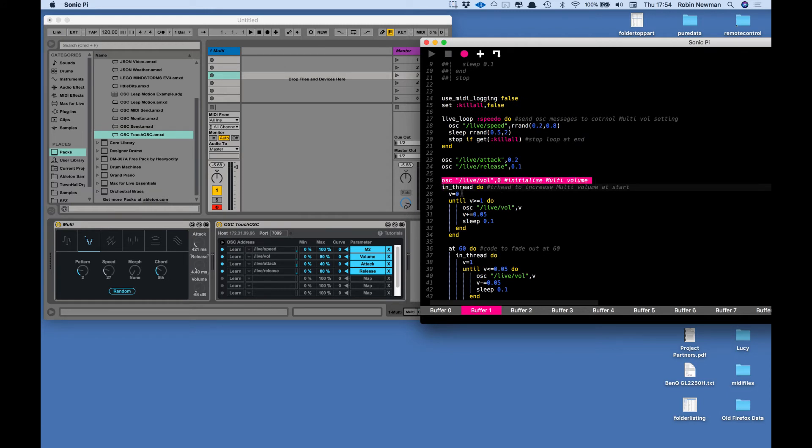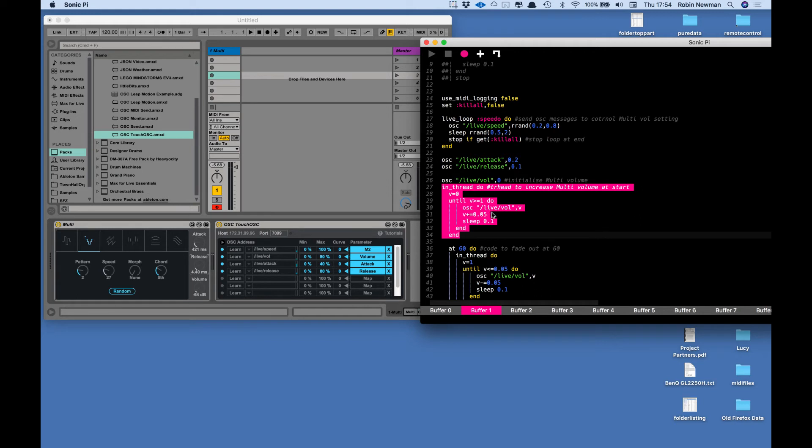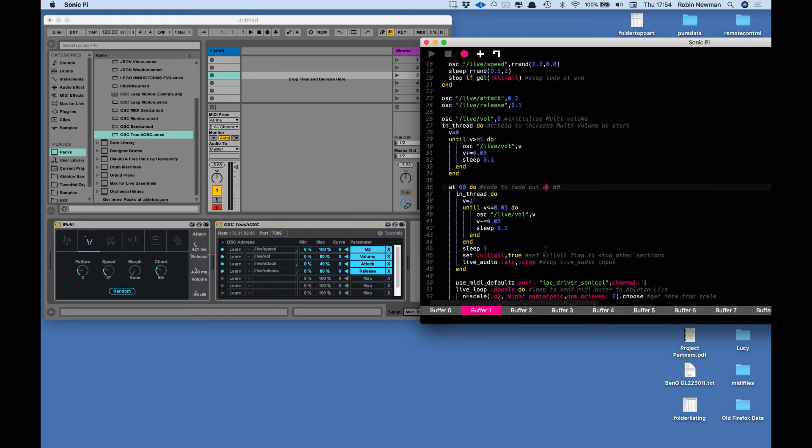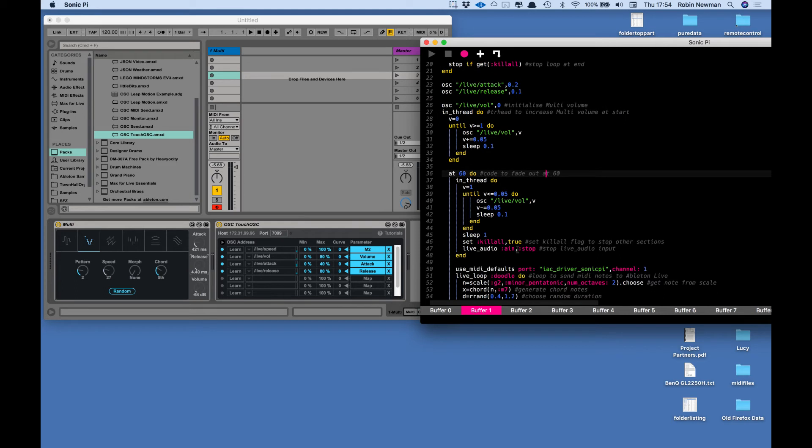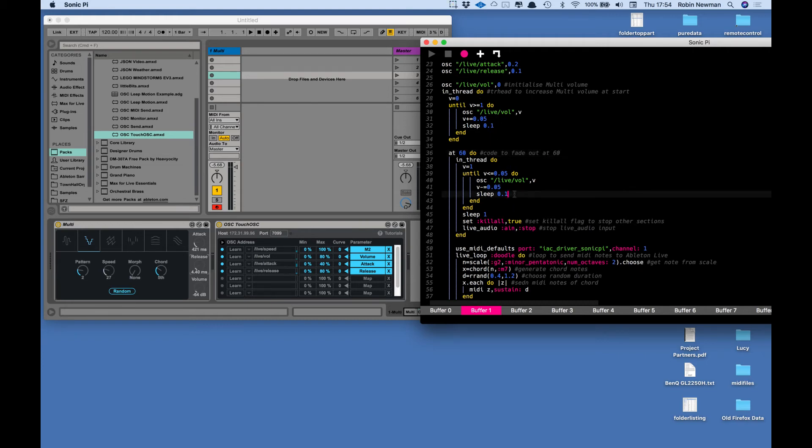And then I've got setting the volume initially to zero because of what I'm doing in a little thread here is to slowly fade up the volume to one, increasing in steps of 0.05 with 0.1 second between each iteration. At 60 seconds into the program I fade it out again and then set the kill_all to true, turn off the audio live audio in, and that should stop the program because that kill_all is going to stop all the other live loops which are going to be running.